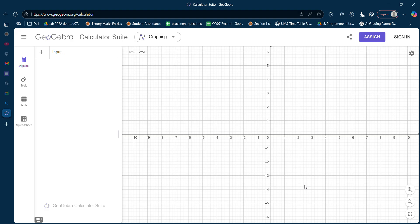In my earlier videos I have solved LPP using the manual graphical method approach, but today I have brought a GeoGebra platform for solving LPP by the graphical method. Before starting, all those who have not subscribed to my channel — please subscribe, like my video if you understand the content, and share it with your friends and colleagues.